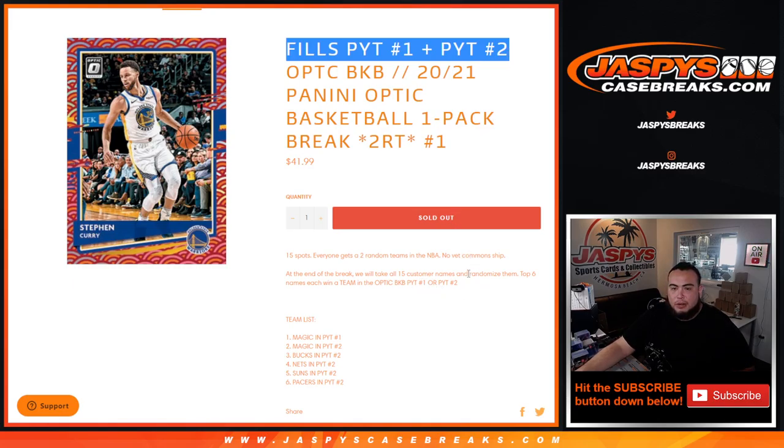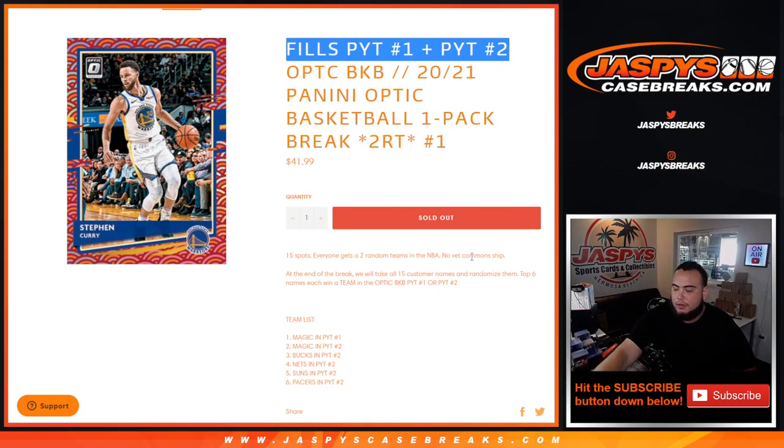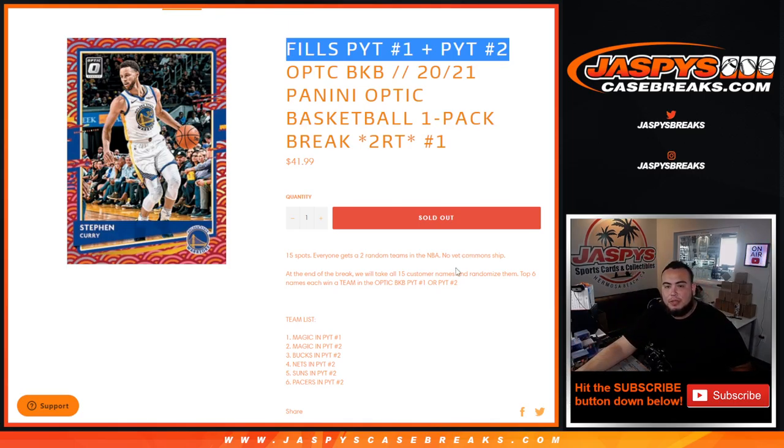So first we do the break, randomize customer names and teams, distribute the hits out. Remember, no veteran commons ship, just whatever comes out of that pack that's not veteran commons. Then at the end of the break, we'll take all 15 customer names, randomize them, top six names get a team each and Pikachu either number one or two.